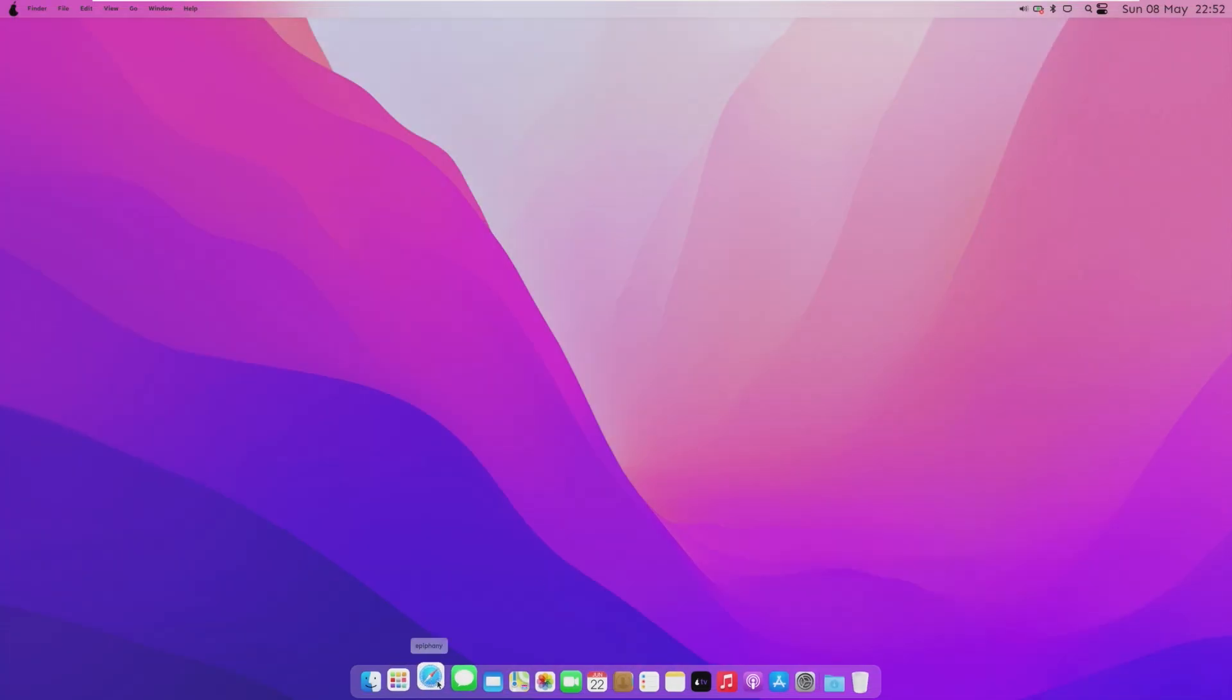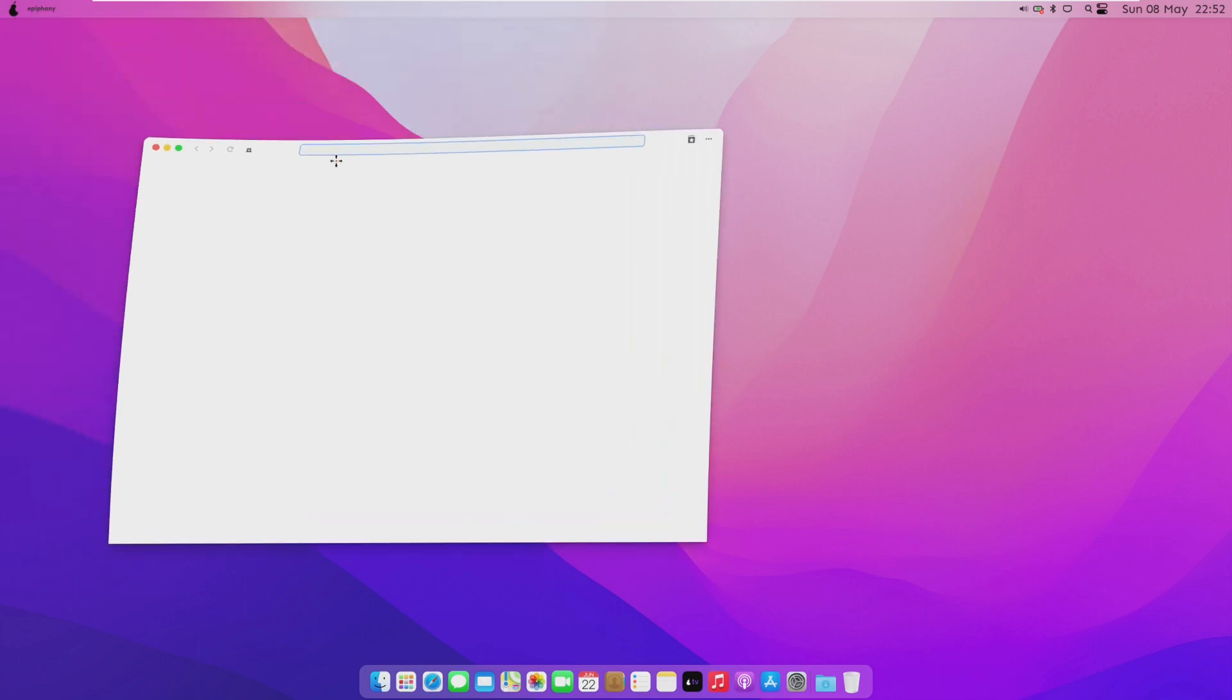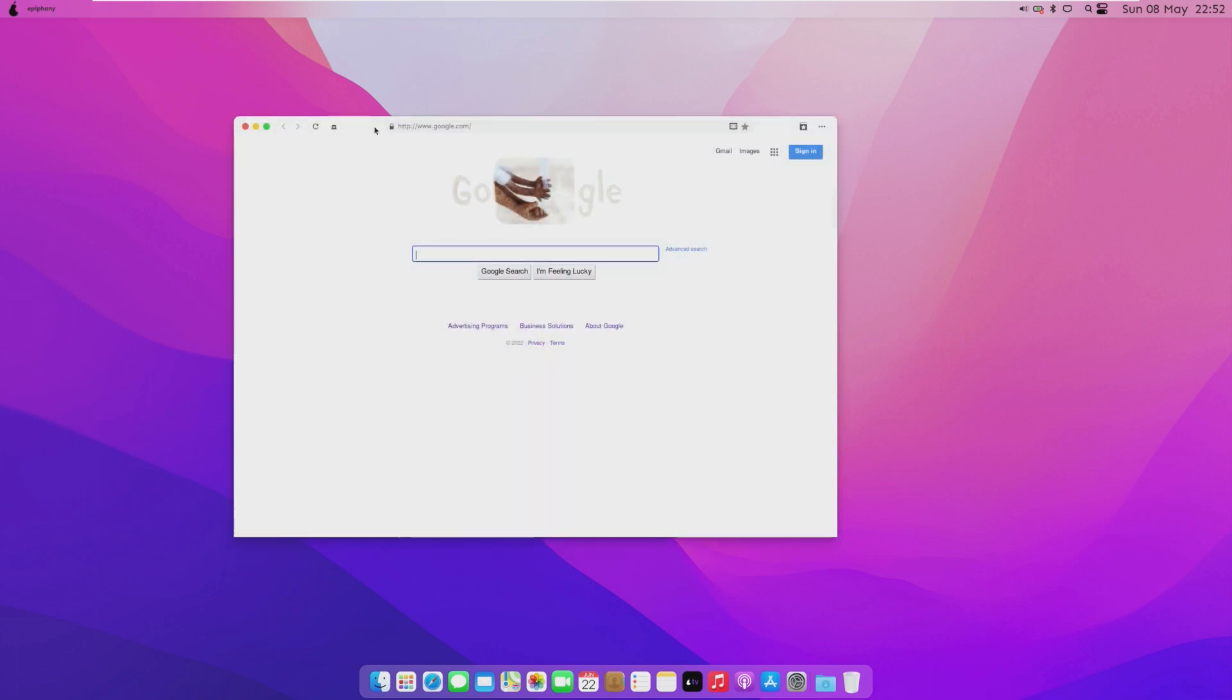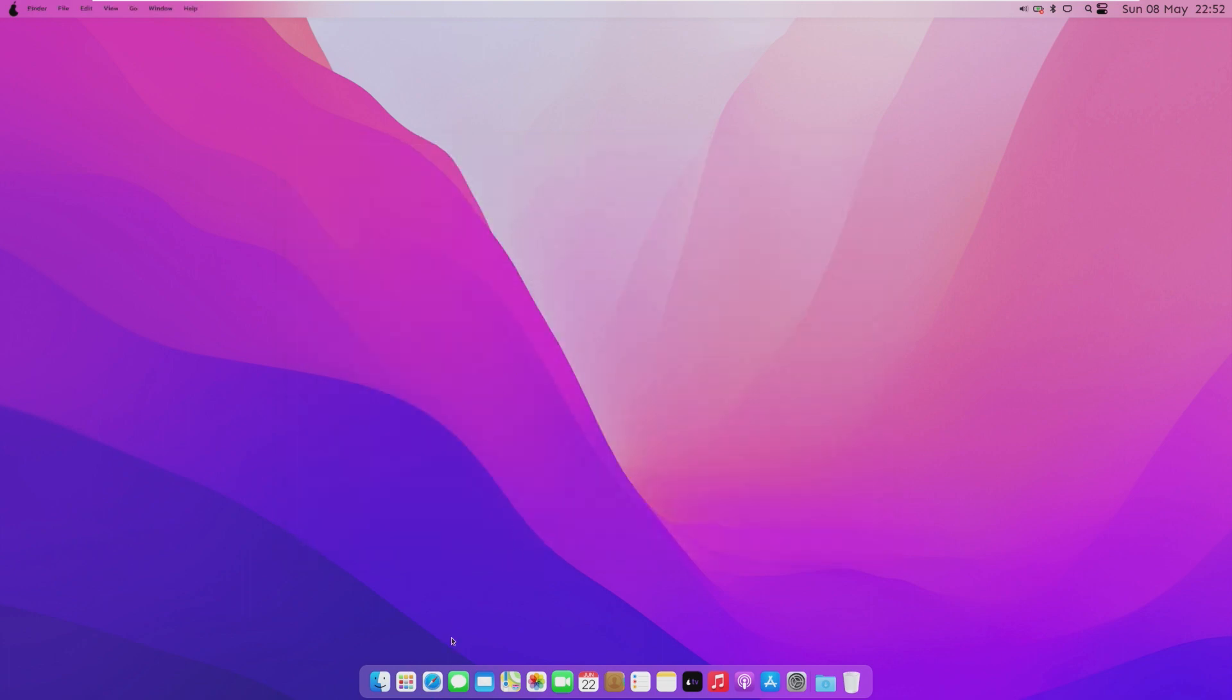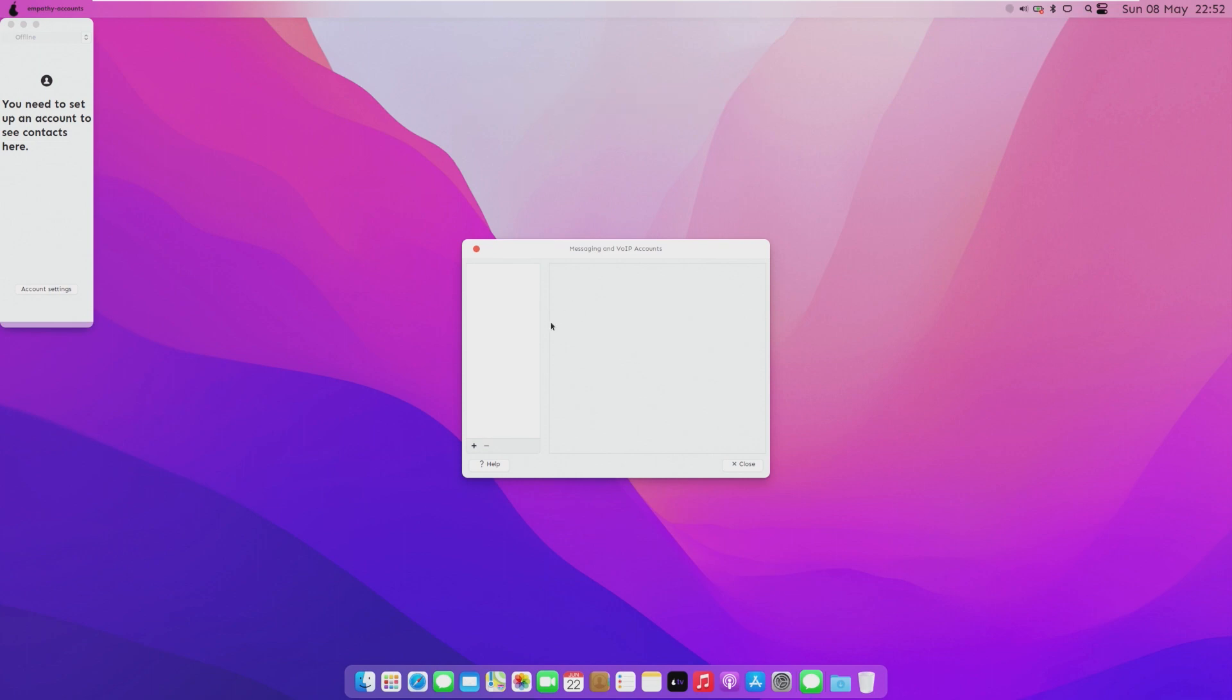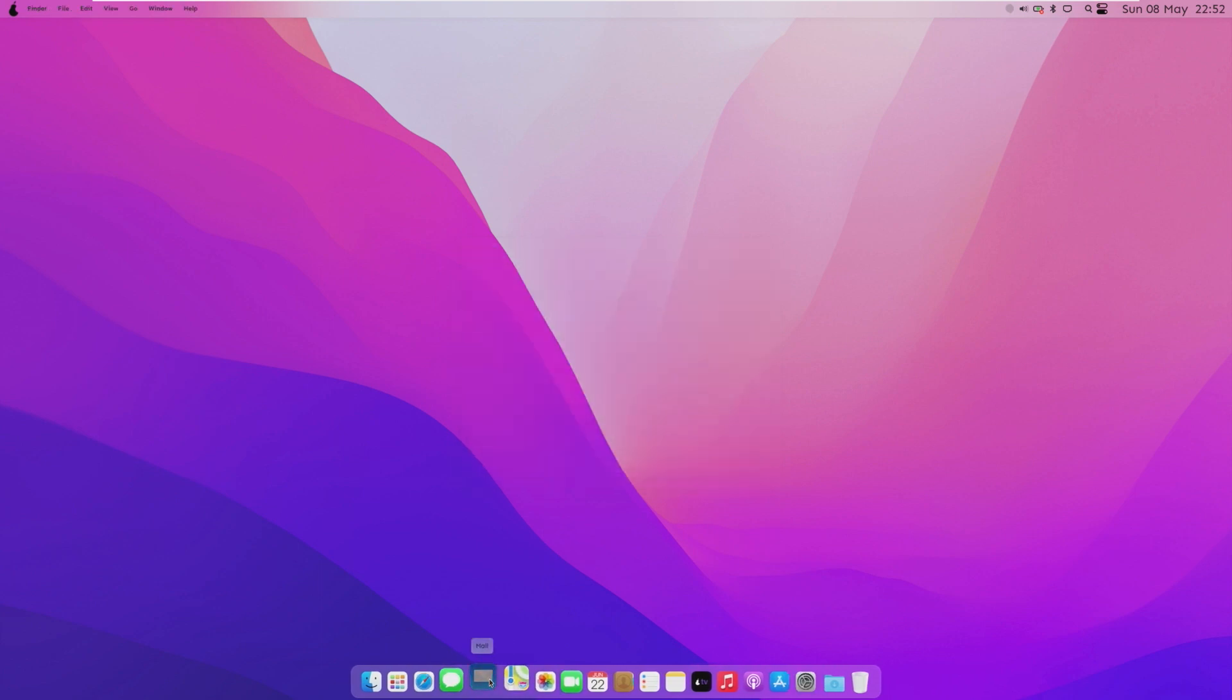So, in the dock, we do have Safari, which is actually this app right here, and it's very much minimalist like Safari is. Again, could easily fool someone.